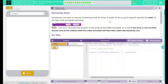Sometimes we want to remove something from an array. In order to do this, you'll need to specify the index of the item you want to remove. So just like insert item, we have remove item — we have to point to the array we want to target and the number or position we'd like to get rid of. Note: remove item removes the location in the array at the index provided. As a result, the array is one location shorter, and all the other indexes after that index provided will have their index decreased by one.